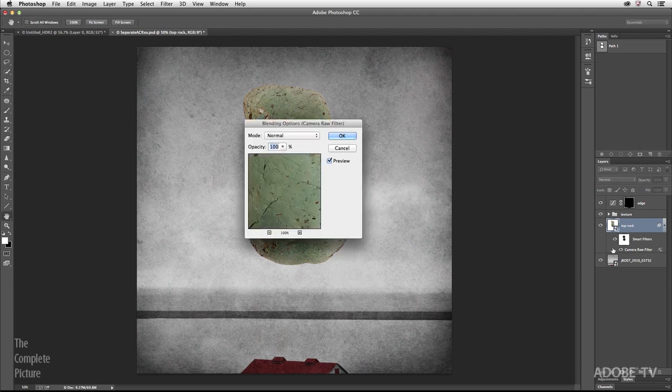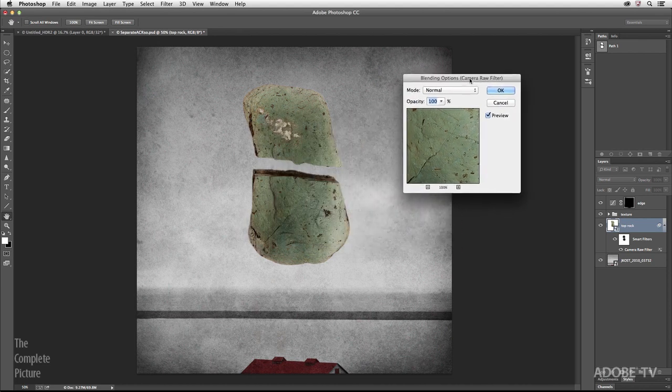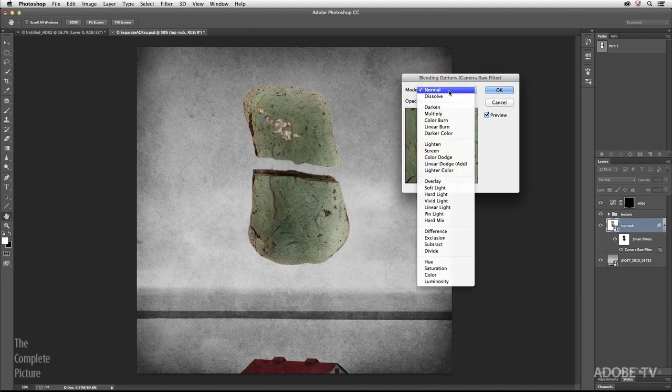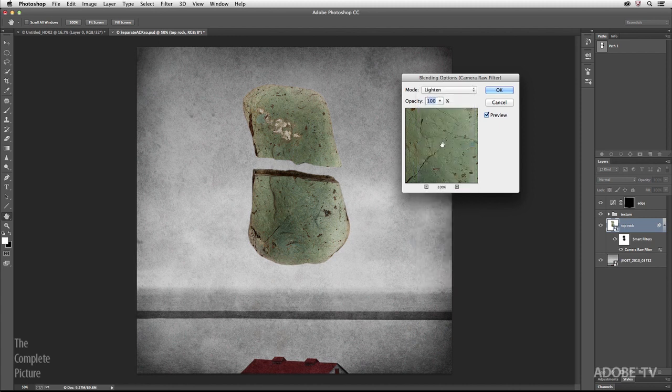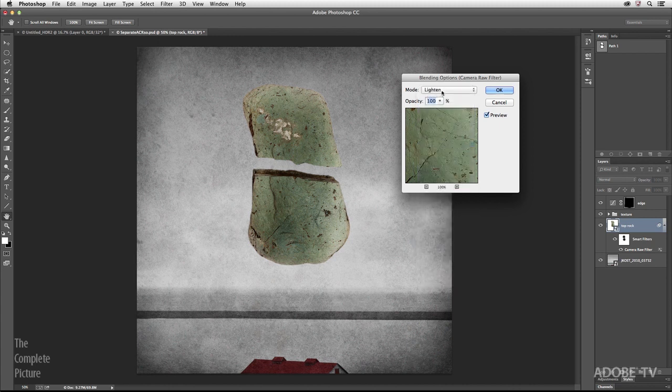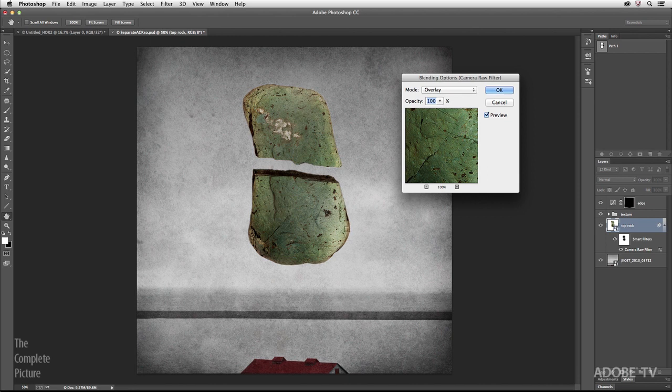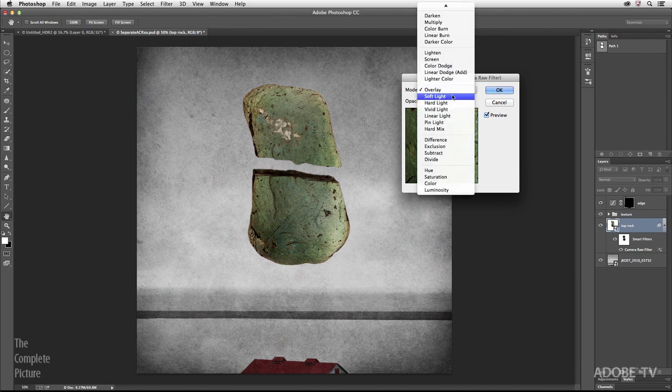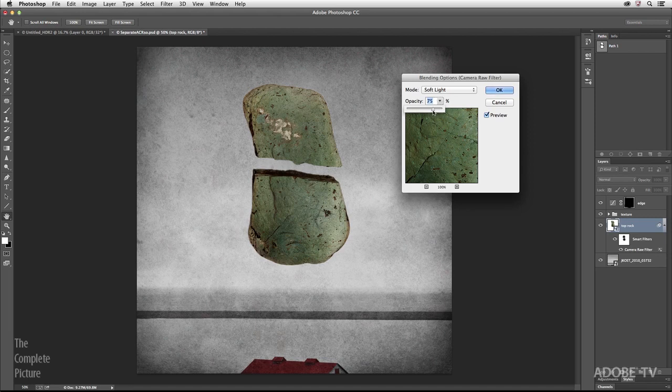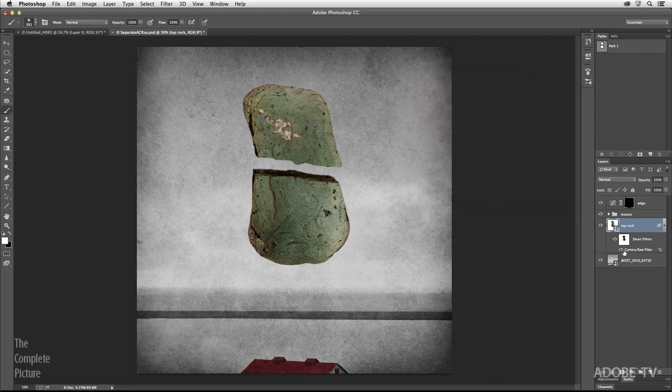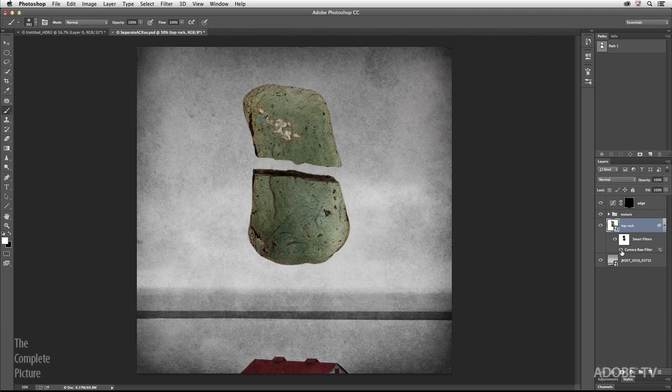So maybe I want to change this to just lighten, or maybe I want to change this to overlay. You can see that's a much more dramatic effect. So maybe we'll come down to soft light and just kind of decrease the opacity a bit. When I click OK, you can see now that this Camera Raw filter is only affecting the very edges of the rock, making them a little bit lighter and giving them a little bit more of a dreamlike quality. Excellent.